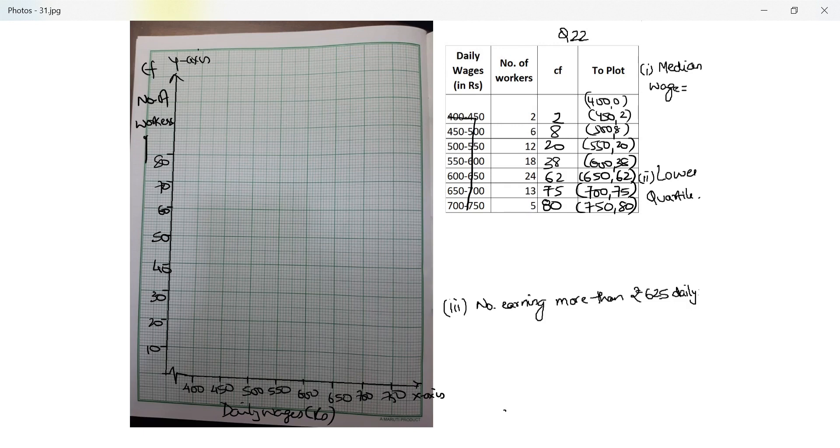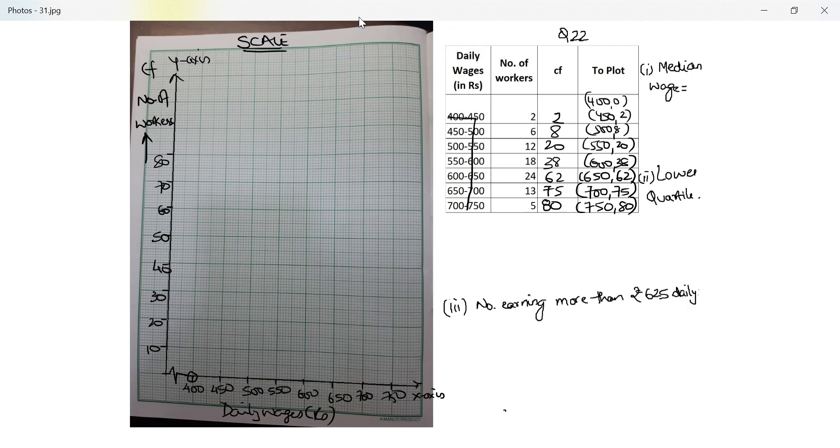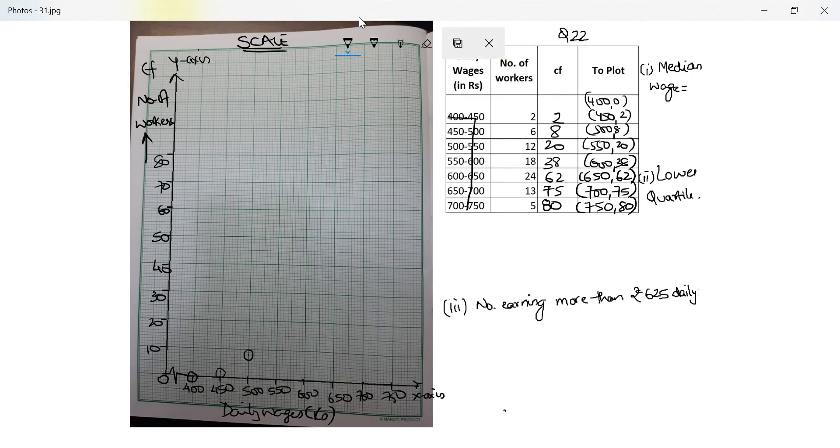The only thing remaining now in the graph is the scale. Let me first draw the ogive. So 400 with 0. Next is 450 with 2, so 2 small lines above 0. Next is 500 with 8, that's 8 small lines above 0. Next is 550 with 20, this is exact 20 here.